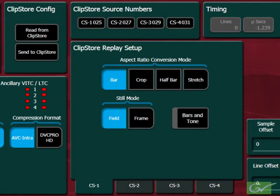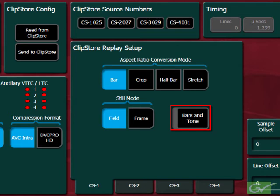Normally, the ClipStore is directly connected to the switcher inputs, so the settings are normally left at zero. There is also a button to enable bars and tone to be sent to the output of each channel to enable testing of each channel's connections.